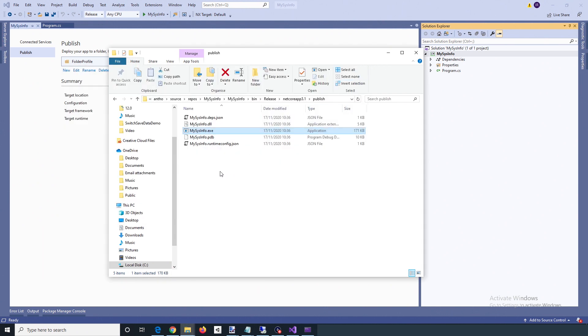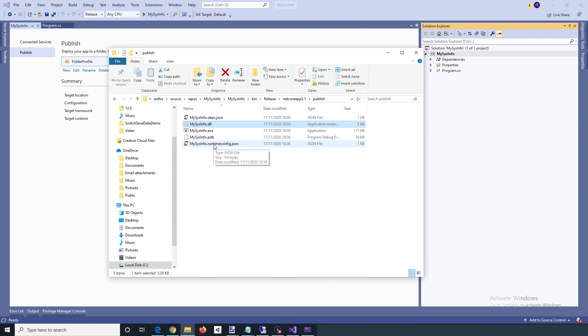Now for the Raspberry Pi, all we need to do is get the DLL and the runtimeconfig.json file.